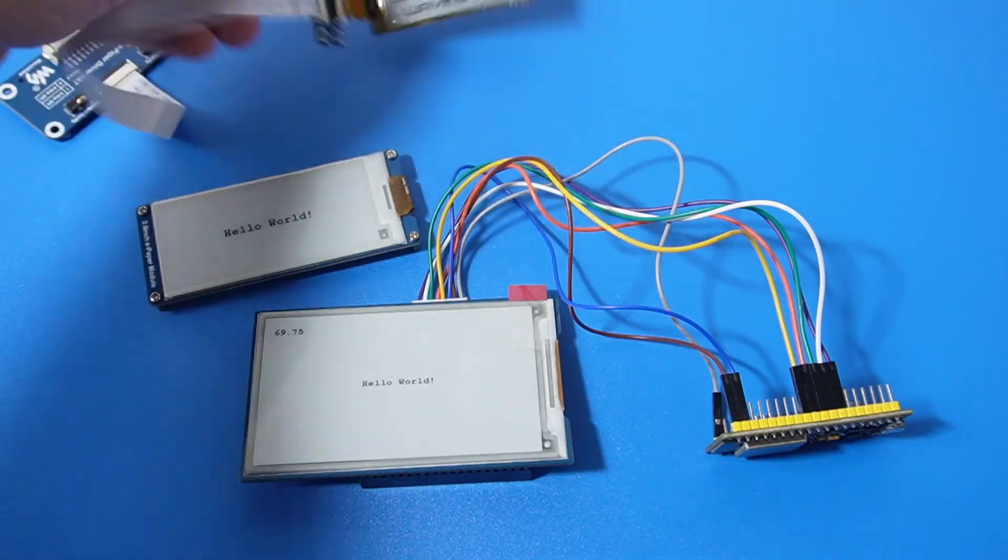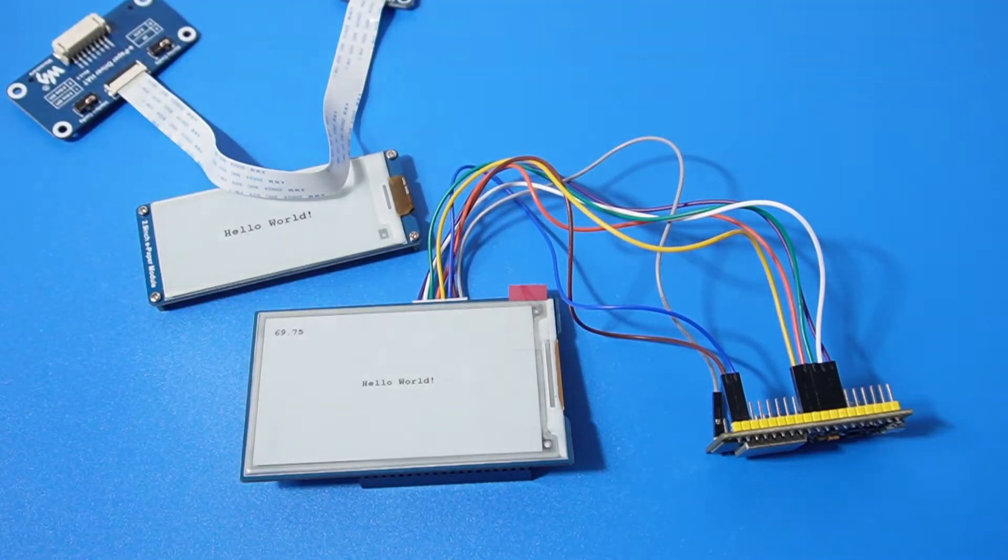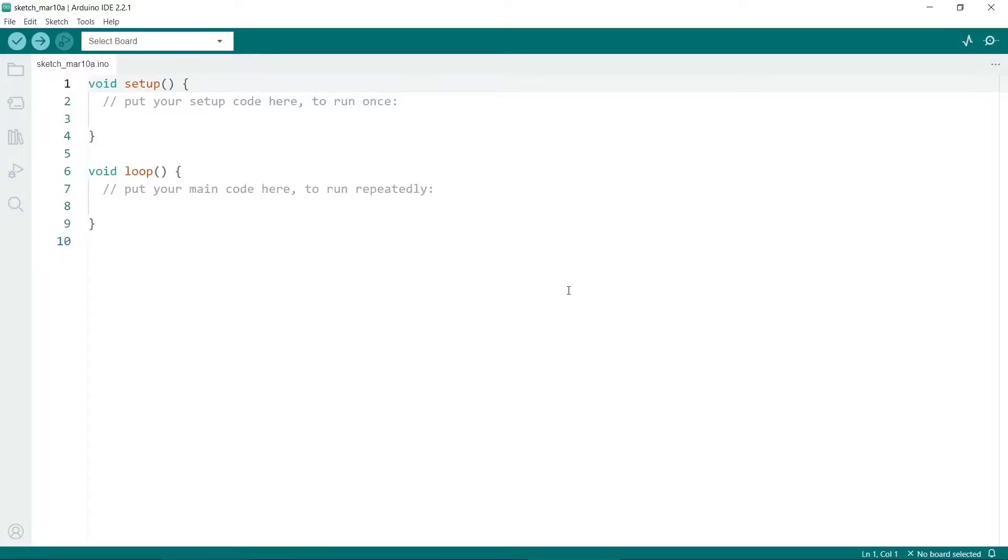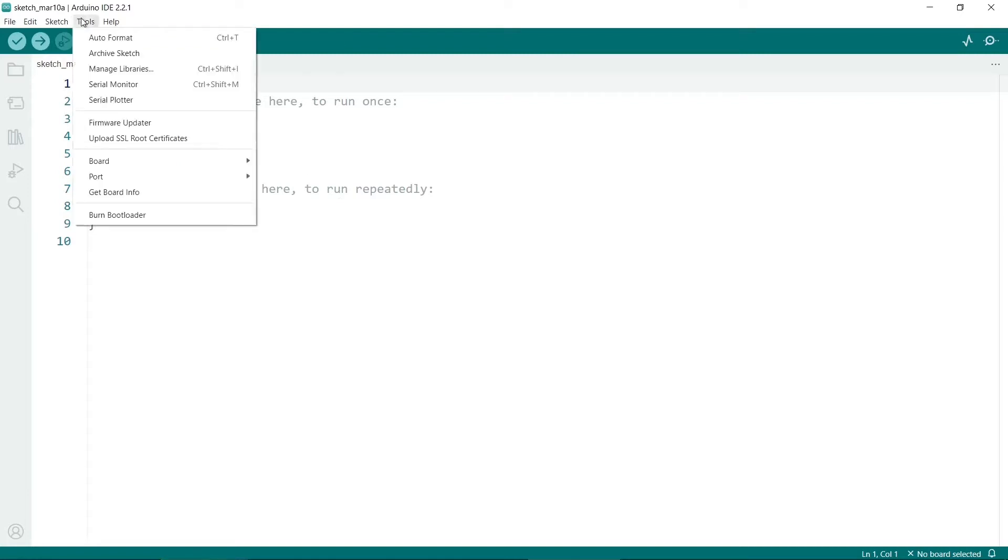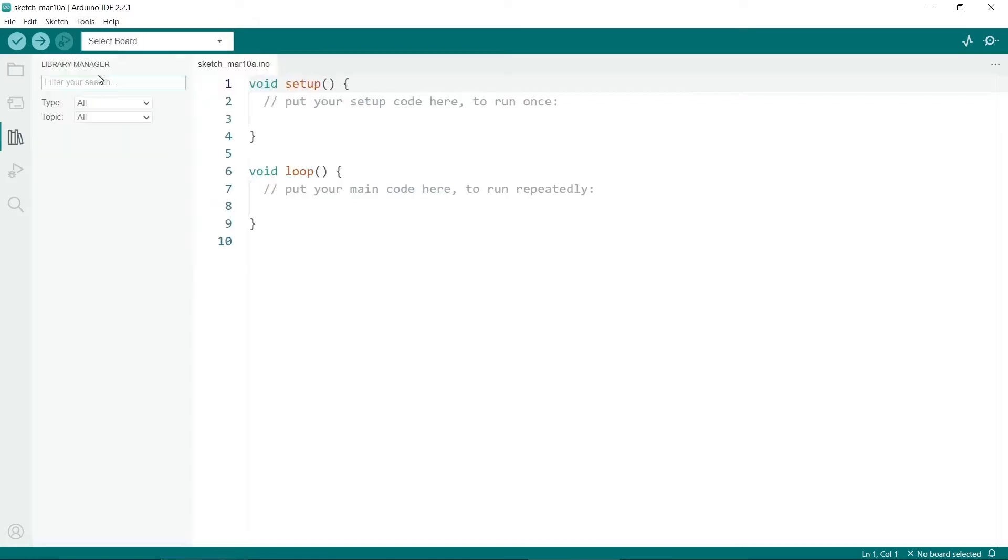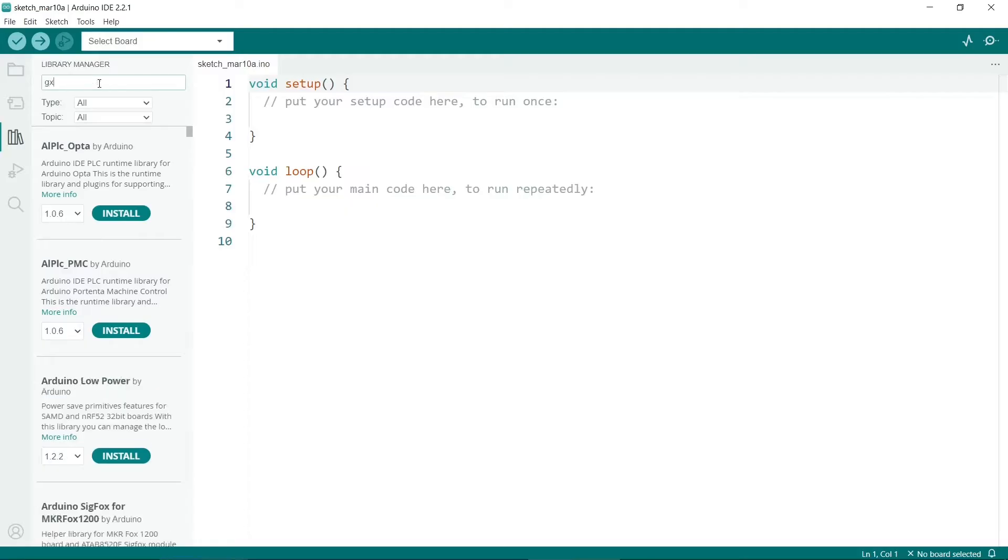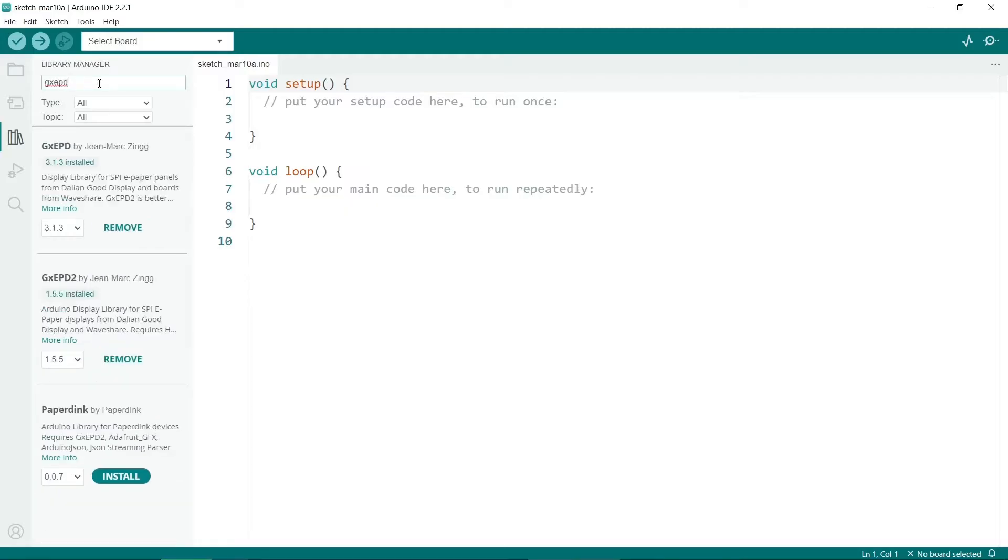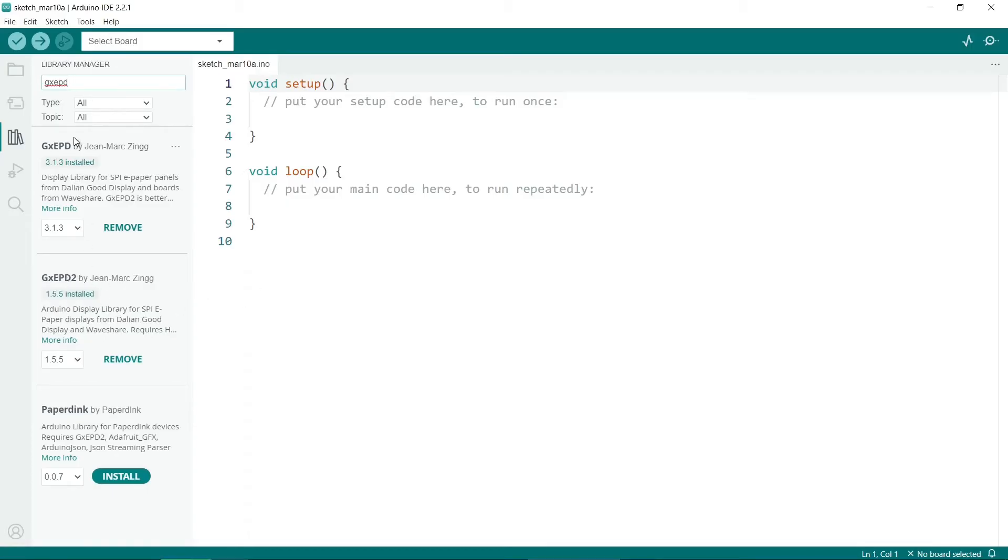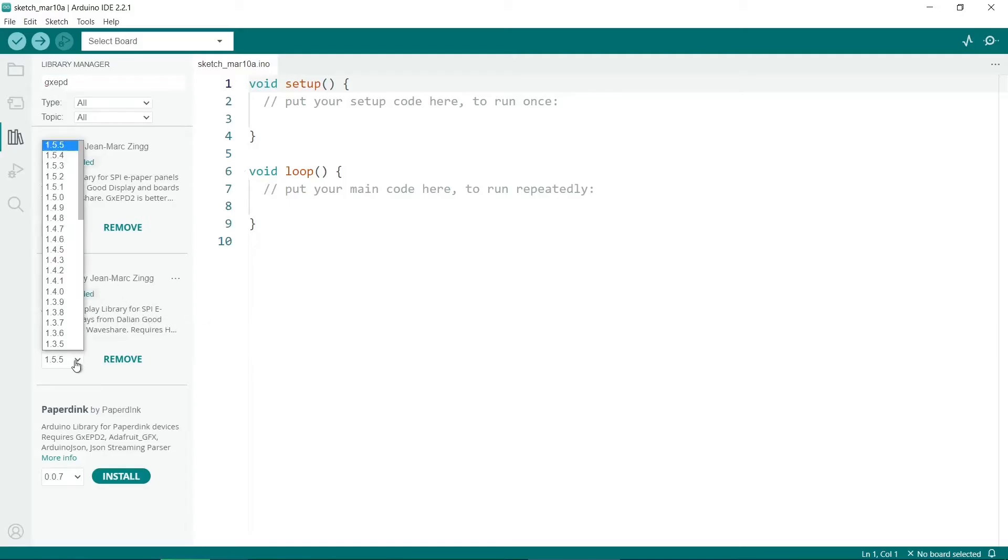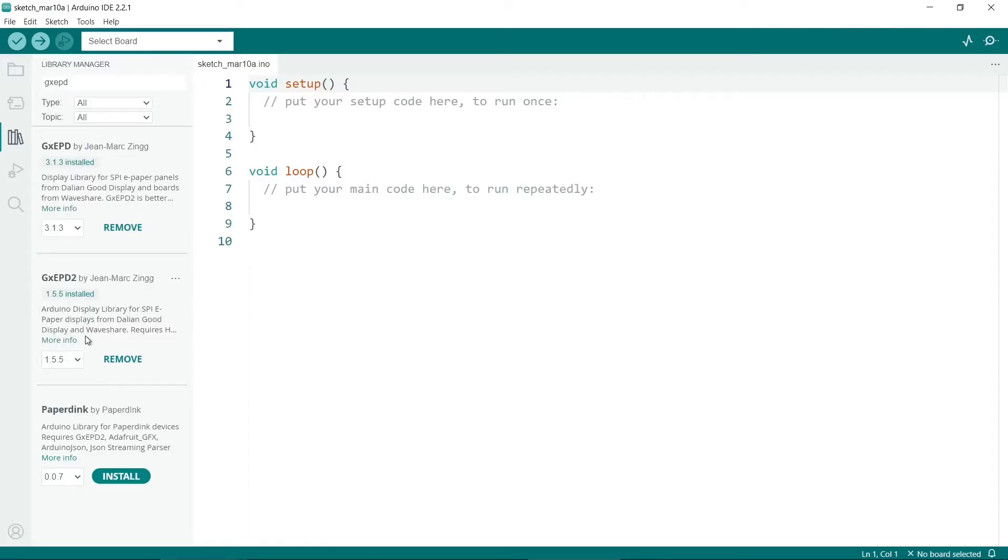The first thing to do is to fire up the Arduino IDE and check that the library is installed. To do this you go to tools and then manage libraries and if you search for GXEPD. So the one we want is GXEPD2. Make sure it's 2 and not the original one. If it's not installed then install it here. You can also check we've got the current version. At the time I'm recording this video we're up to version 1.5.5.